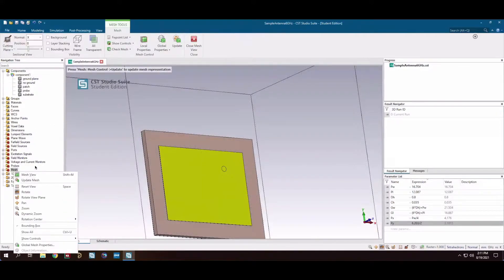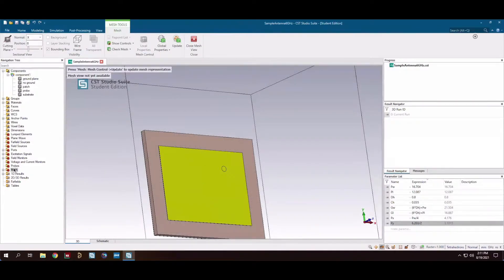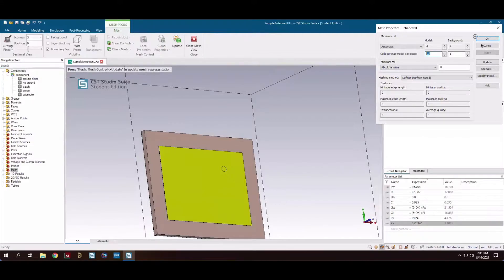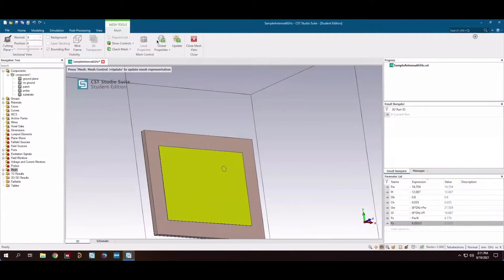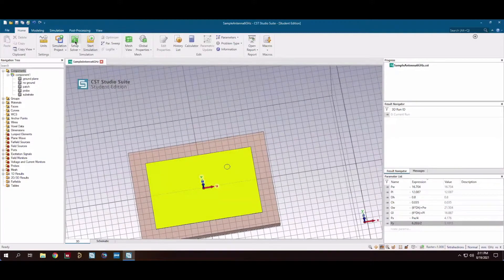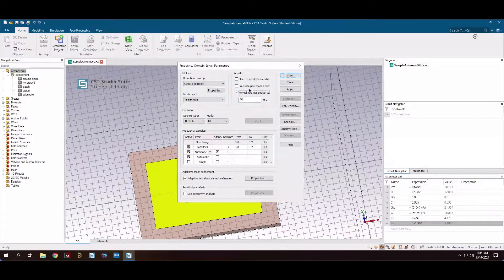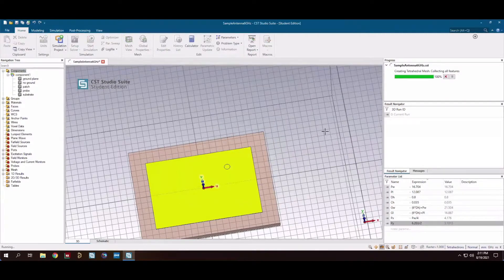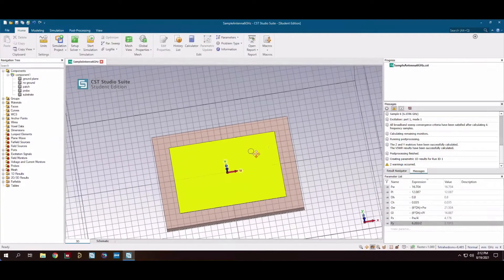I'm in the student edition of CST so I need to change my mesh properties — if you have the normal version you won't have to do this. We're using a frequency domain solver at 6 GHz; make sure you're normalized to 50 ohms. If you have the student version and are limited to 20,000 mesh cells, you'll need to disable the adaptive mesh refinement. Now we are up and running — I'll come back with the results.